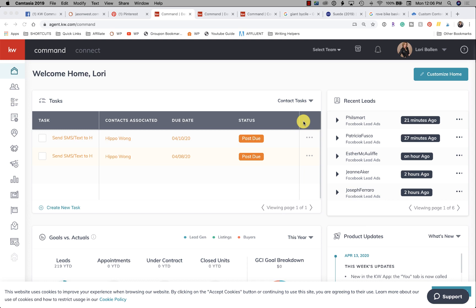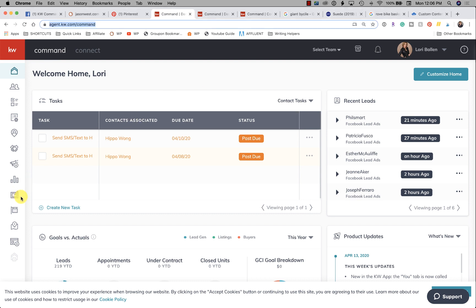Hey everybody, Lori Ballen here from Las Vegas and 365 Days of KW Command. Today I want to show you where to get some copyright-free images for your designs.